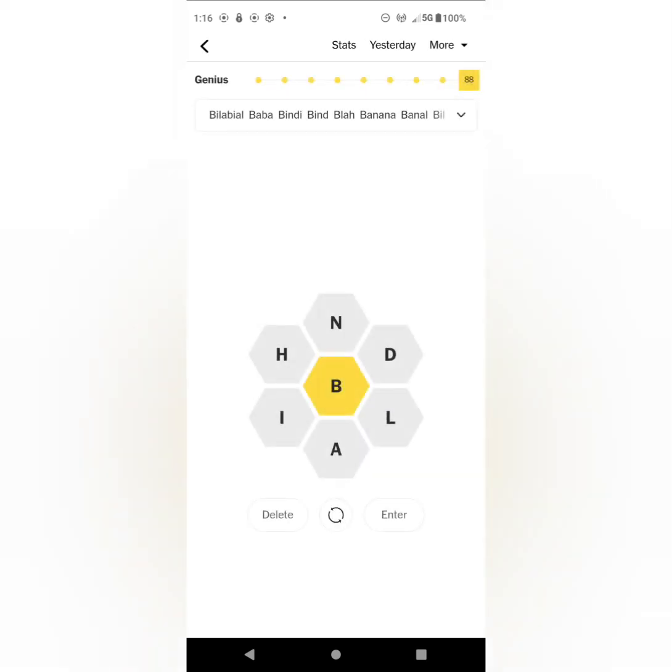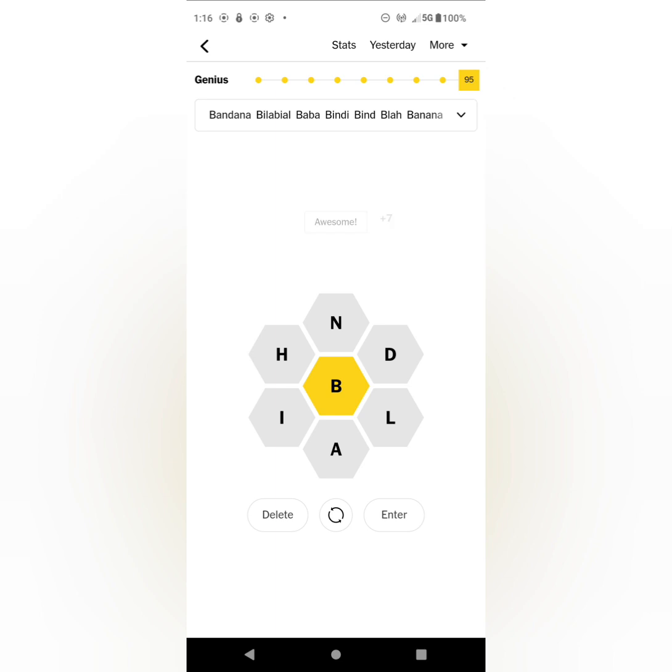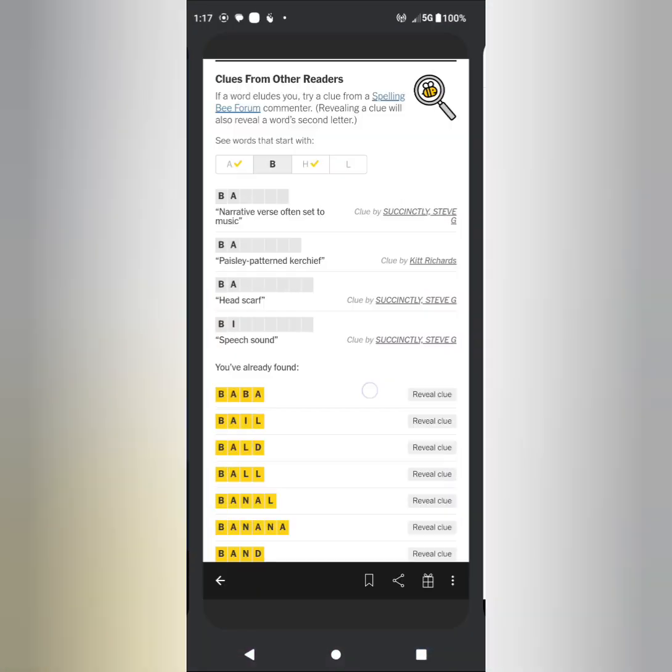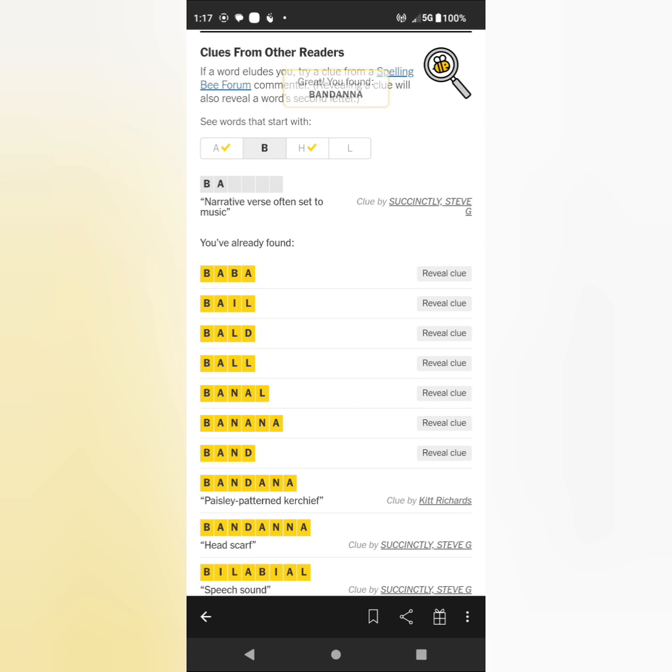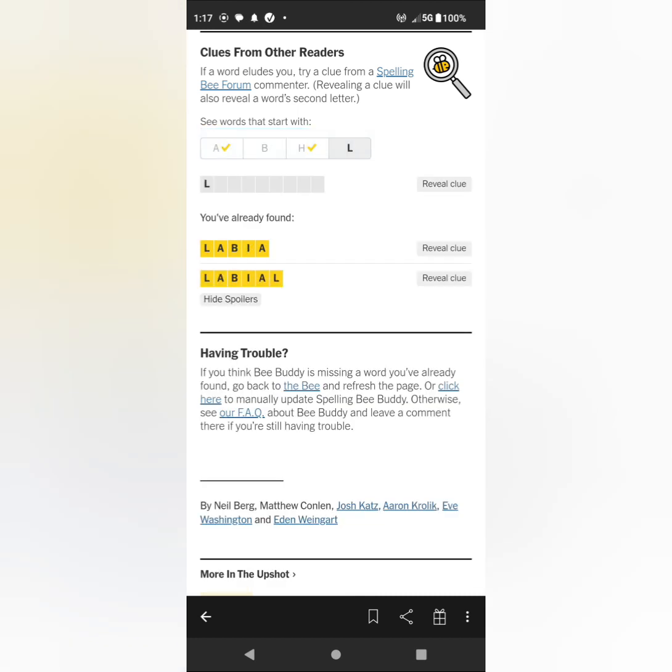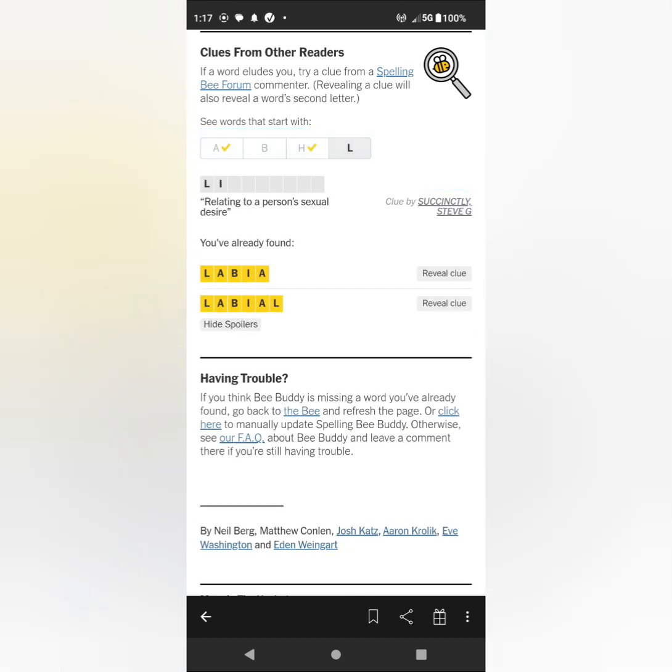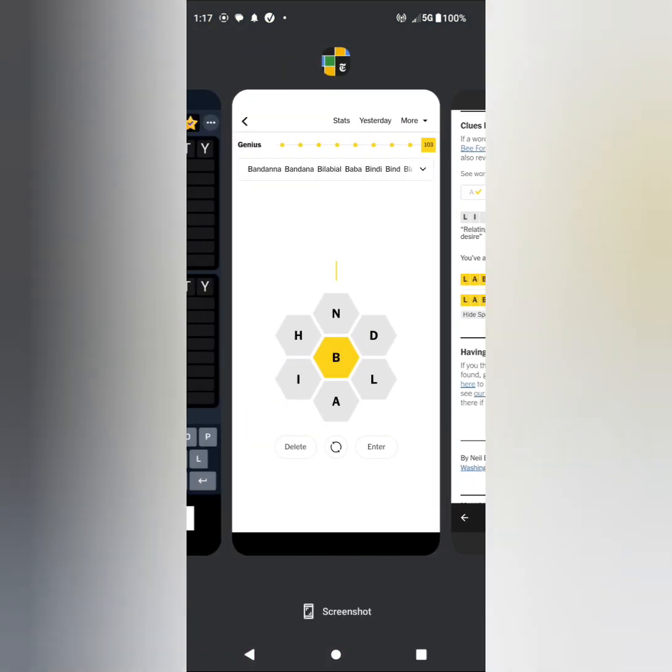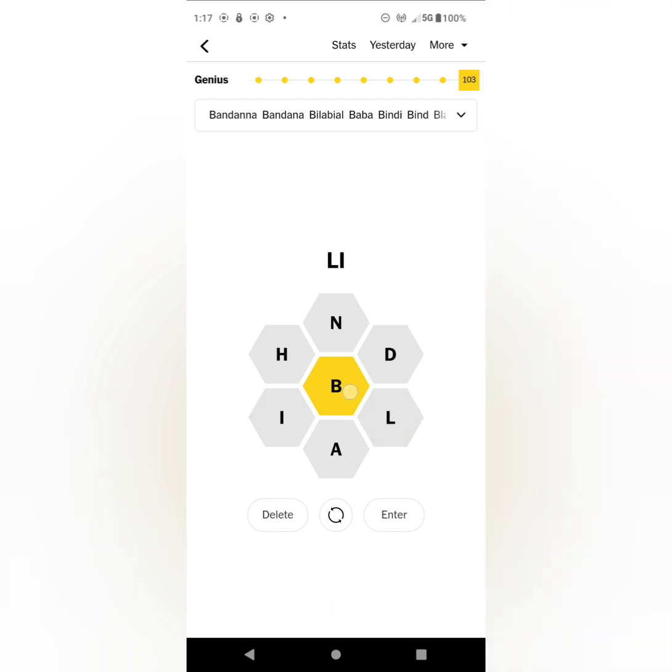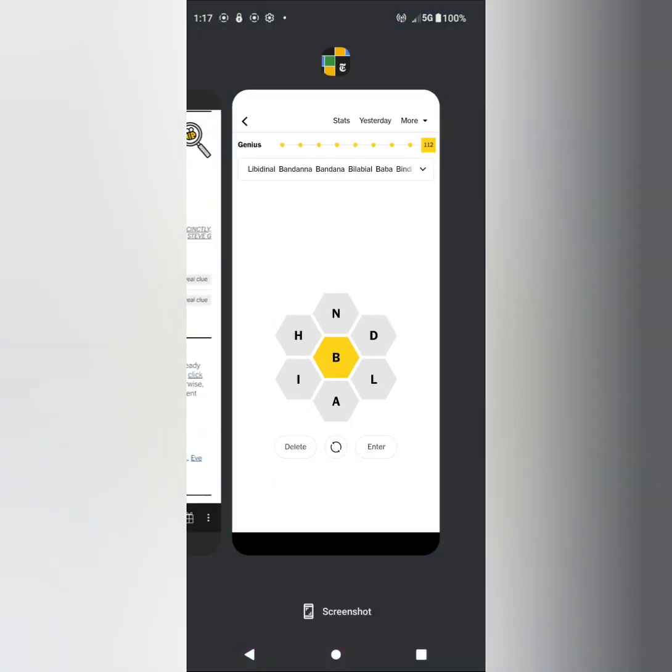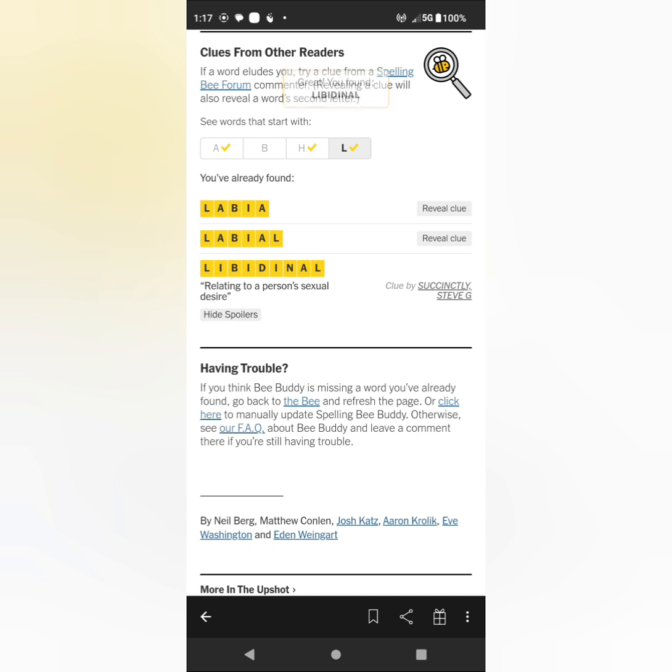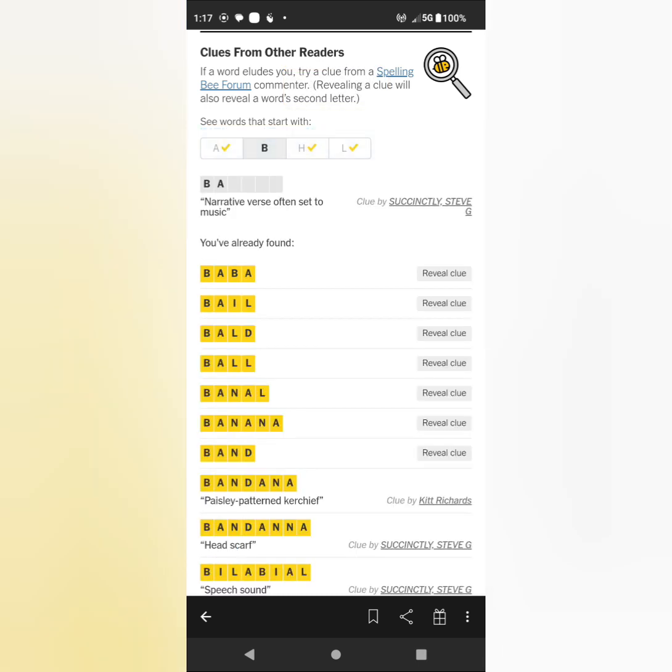That paisley kerchief, oh that's gonna be BANDANA I think, and that's gonna be another spelling of BANDANA with that double N. Speech sound, oh that's gonna be BILABIAL because I already found LABIAL, so that's gonna be BILABIAL. Yeah, okay let's get those, and I got to the second highest level.